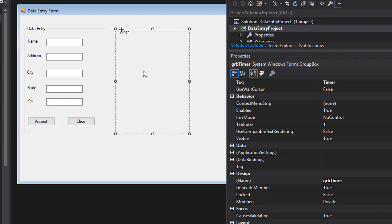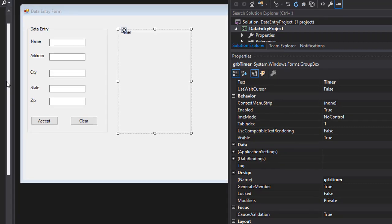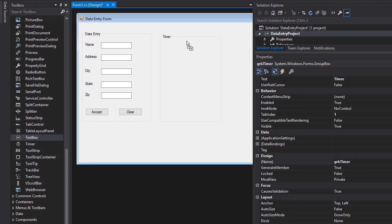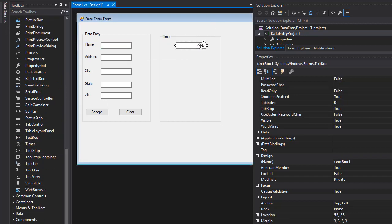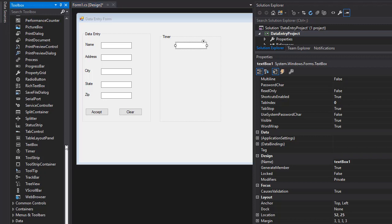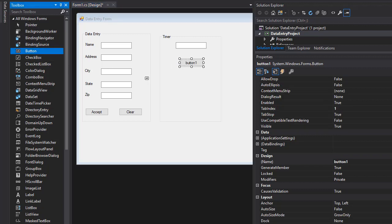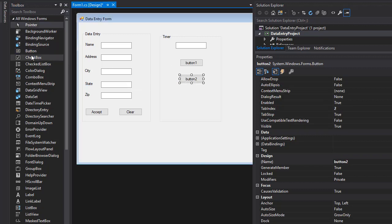Now set up the timer group box. Place everything inside the group. It will have one text box to display the timer value. Then add three buttons: one to start the timer, one to pause the timer, and one to exit the application.